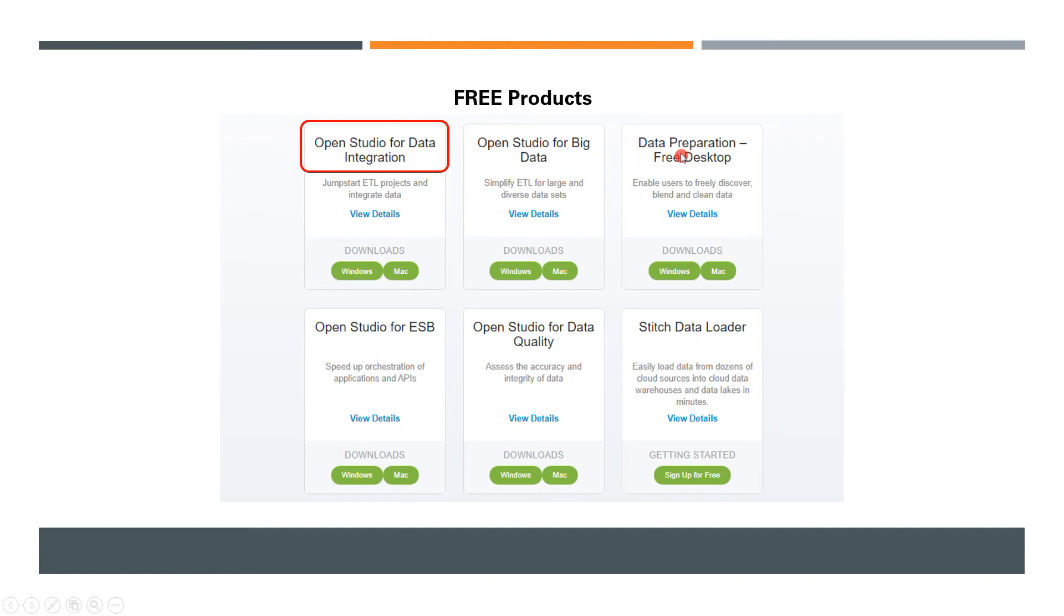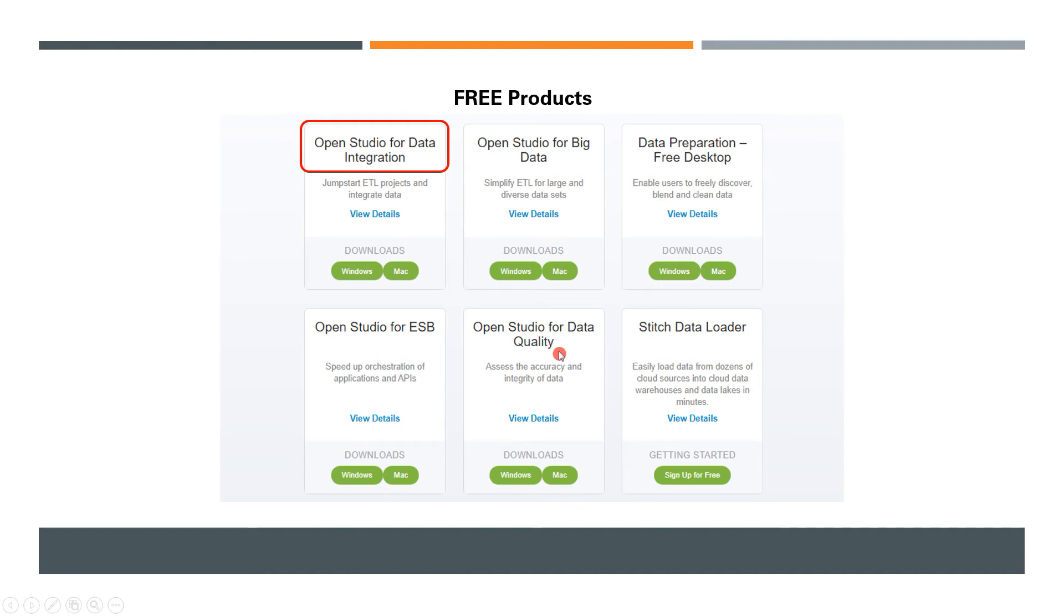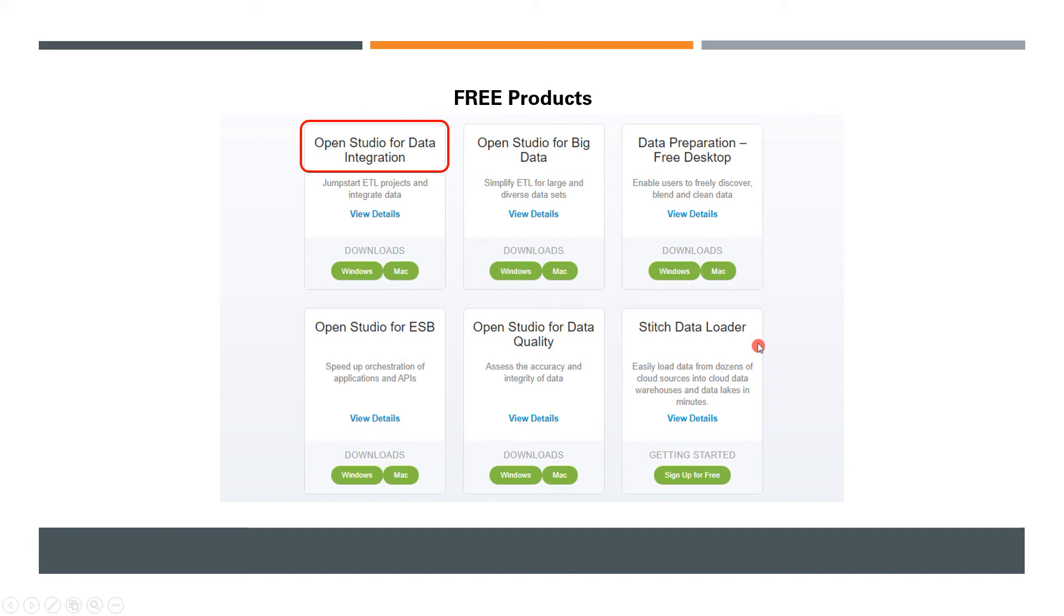There's also Data Preparation, which is completely free. You have an ESB (Enterprise Service Bus) for communications over the service bus. You also have the Data Quality product for free—you can go ahead and download whether you are Windows or Mac, as all these free products support both operating systems. Finally, you have Stitch Data Loader as well, as I mentioned earlier. Stitch is also an ETL tool recently acquired by Talend.